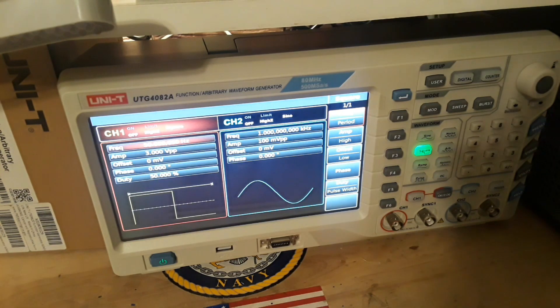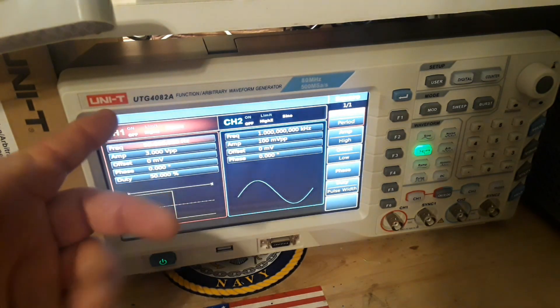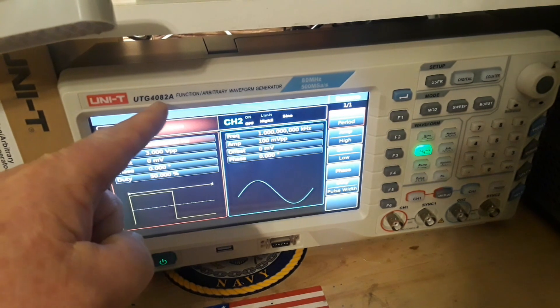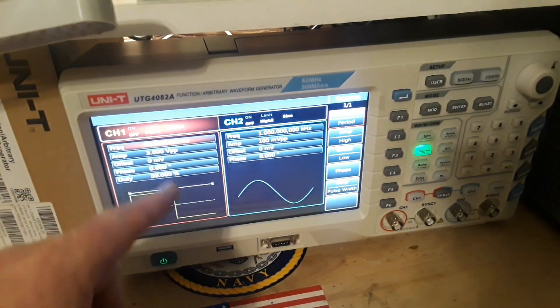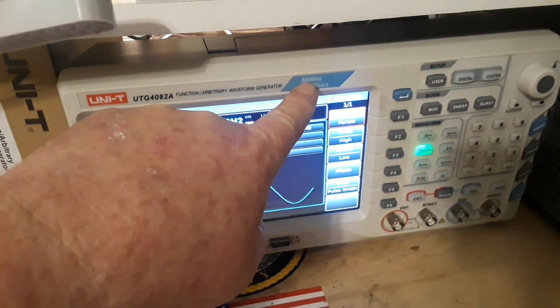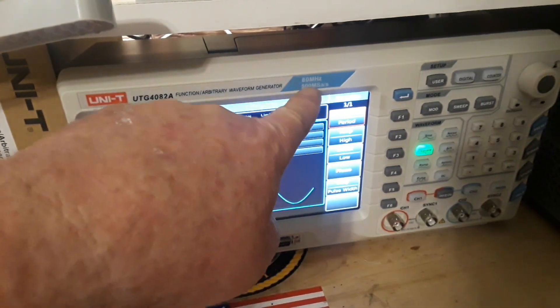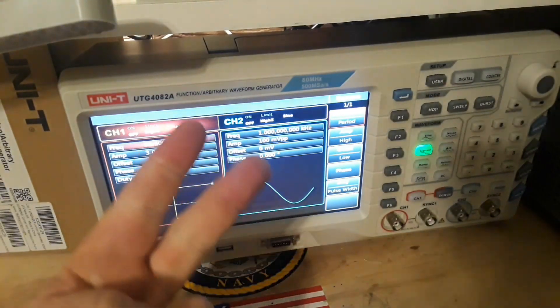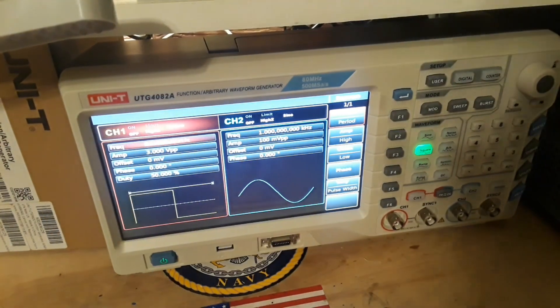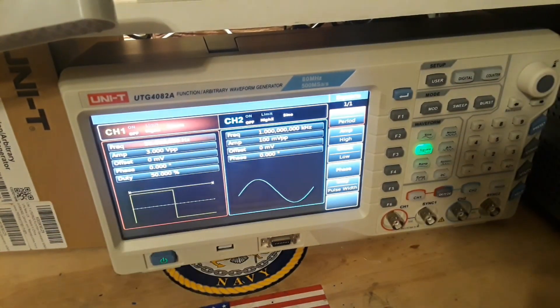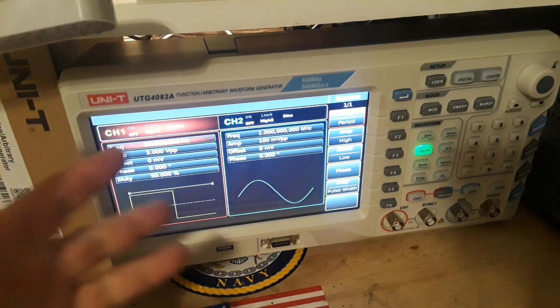Hey, what's happening guys? Today we're going to take a look at the Unity UTG4082A. This is an 80 megahertz, 500 mega samples per second, two channel arbitrary waveform generator.